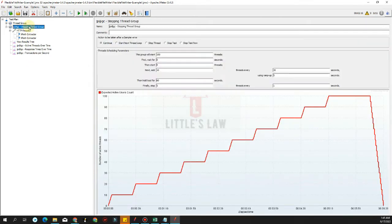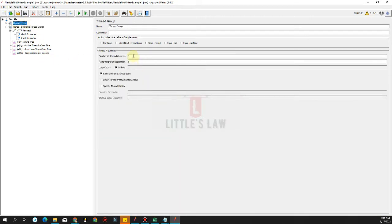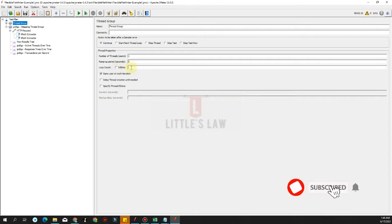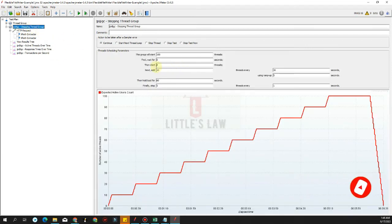Let's now see the difference between the normal thread group and the stepping thread group. In the normal thread group we can define the number of threads, the ramp up time, and then either the loop count — whether it's 10 or 100 — but we cannot define the exact duration of the test. Either we make it infinite or give a loop count.